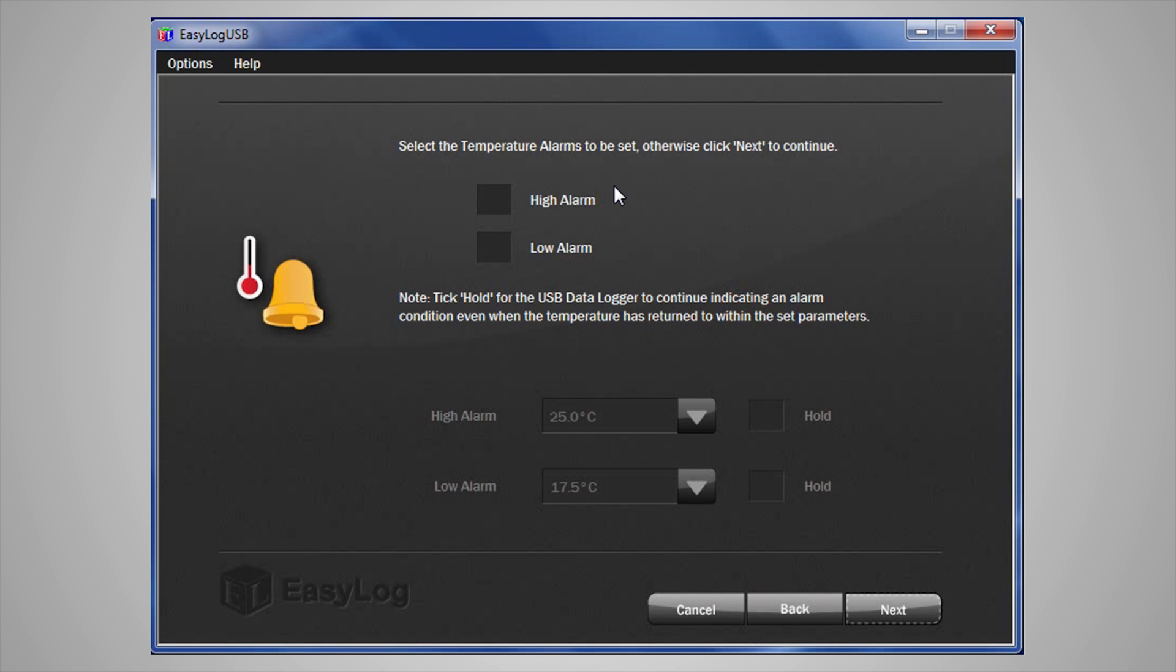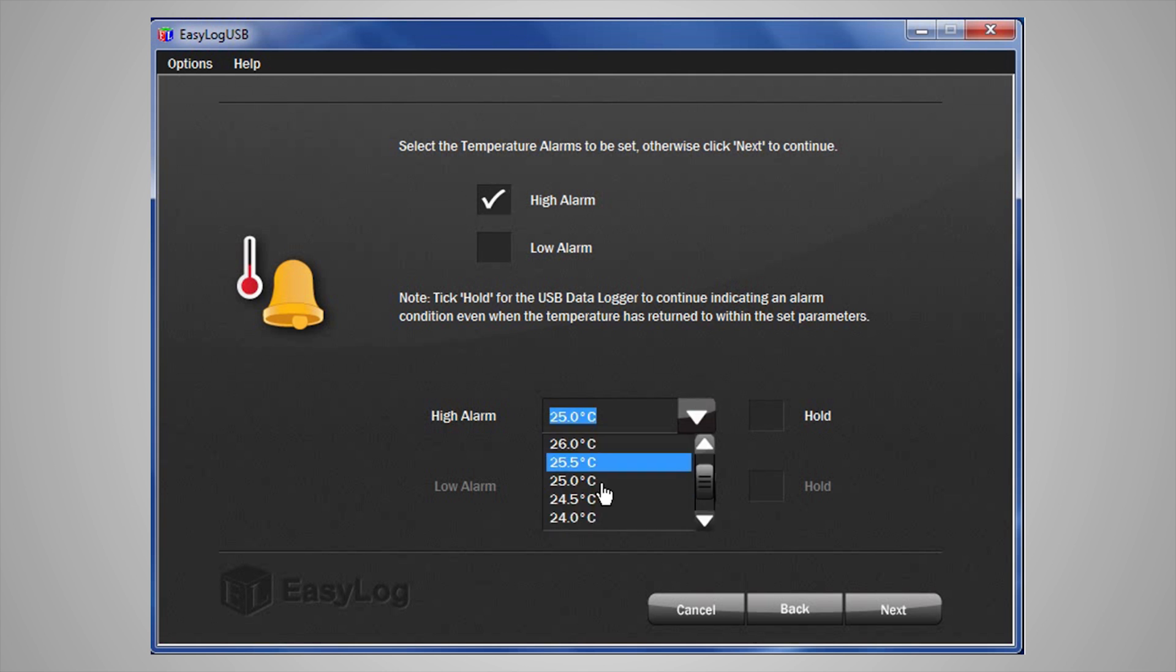The next page is Alarm Setup. You are going to set alarms for temperature, so click on the tick box here, which will allow us to set the high temperatures. Using the scroll down button here, choose the appropriate value.